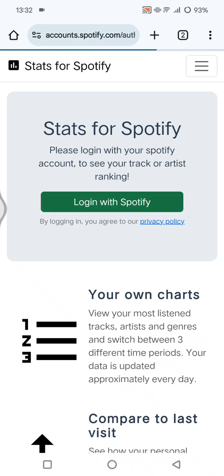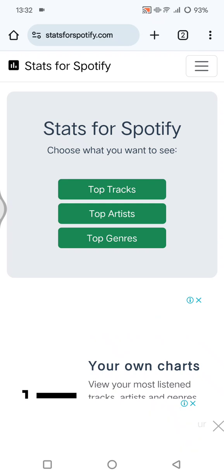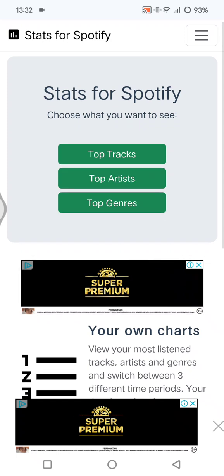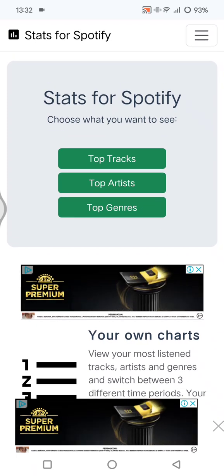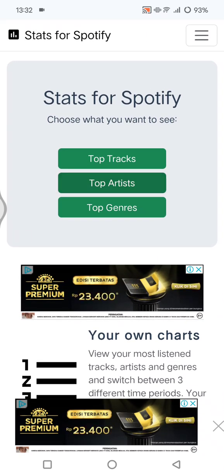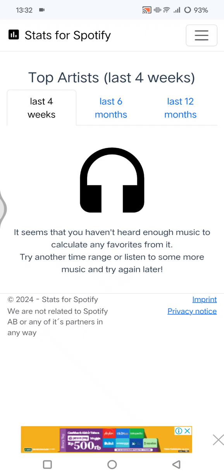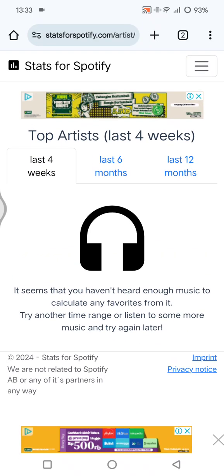I've already signed in to my Spotify and you can see here there are three options: top track, top artist, and top genre. If you want to know the most listened-to artists on your Spotify, simply click on the second option, top artist.